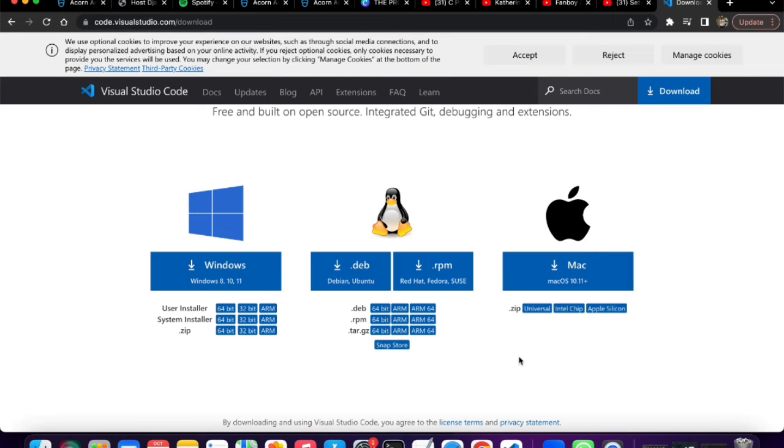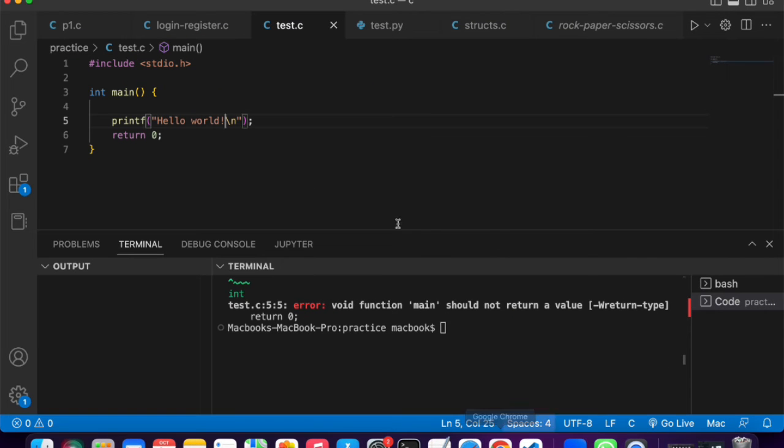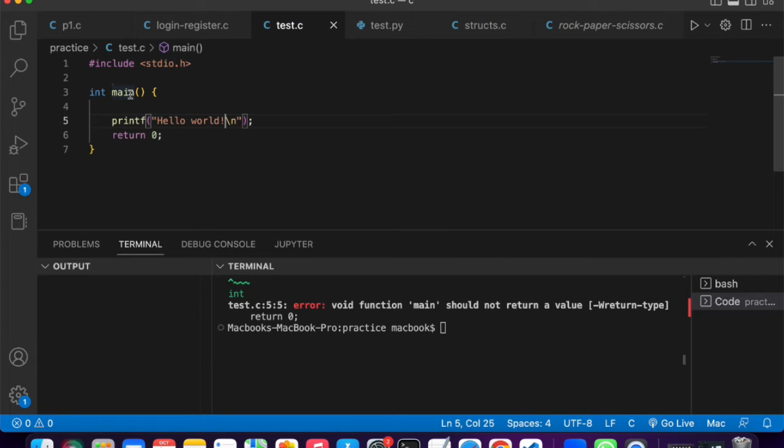Once you download it, just run through the installation and install Visual Studio Code. Once you've done that, I want you to open Visual Studio Code, and then once you open it, there are a few configurations that we're going to need to make.